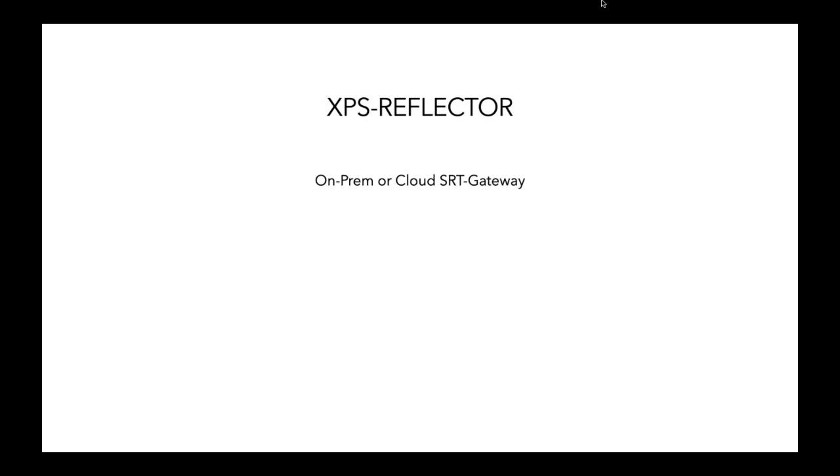XPS reflector is that. It is on-prem or cloud gateway. It is, in simple words, a cloud DA. It takes in one SRT internet stream and makes it as many as you want, or vice versa. It can take in from multiple sources, bring it to a single destination.